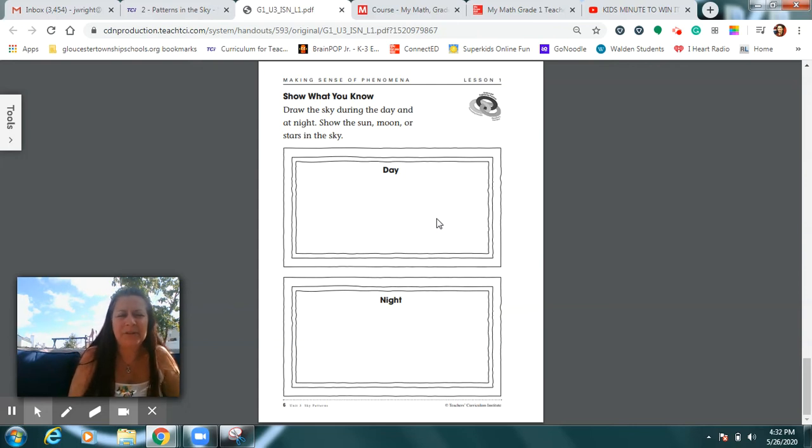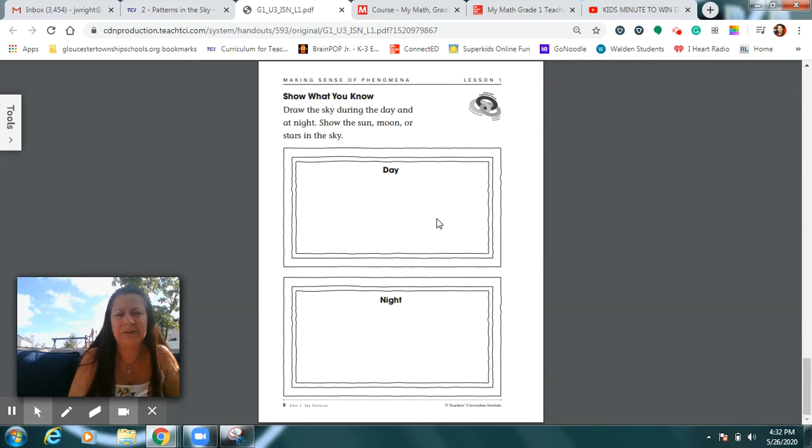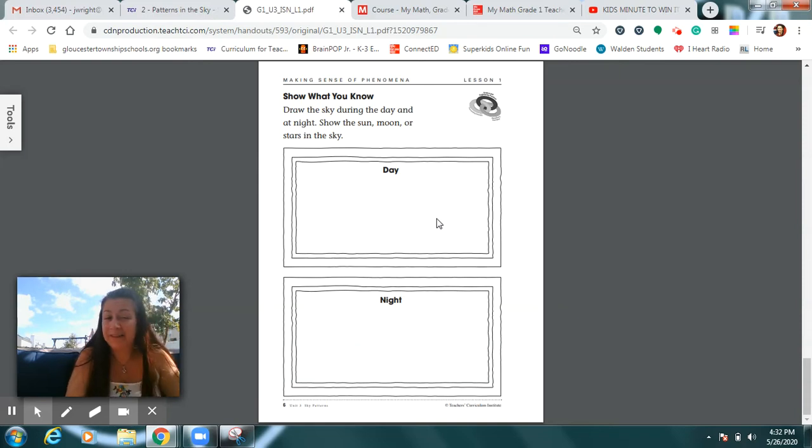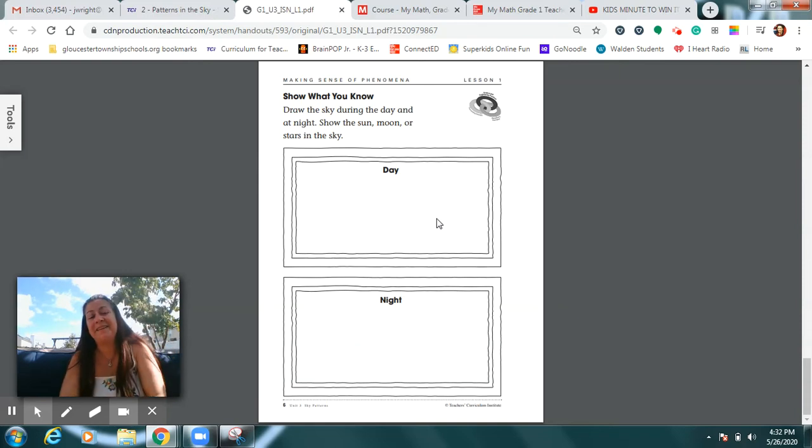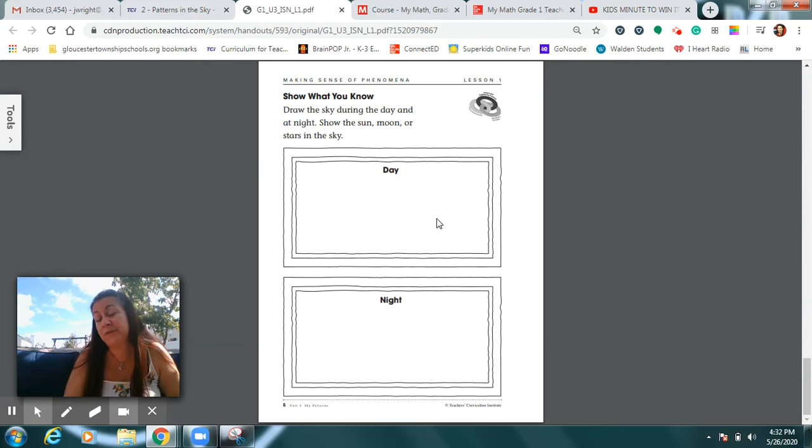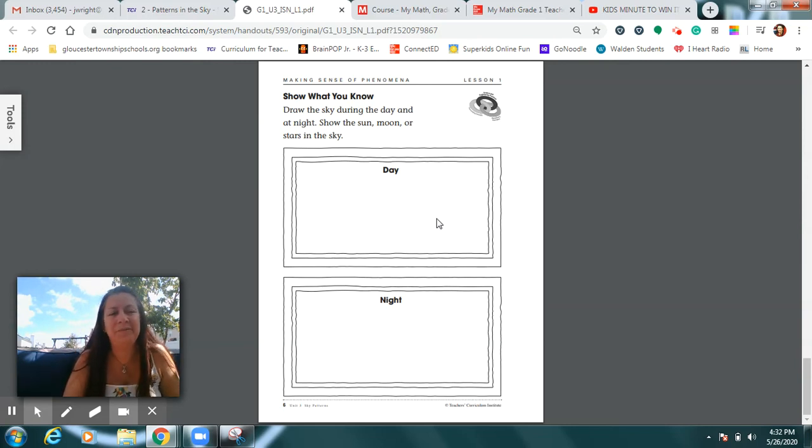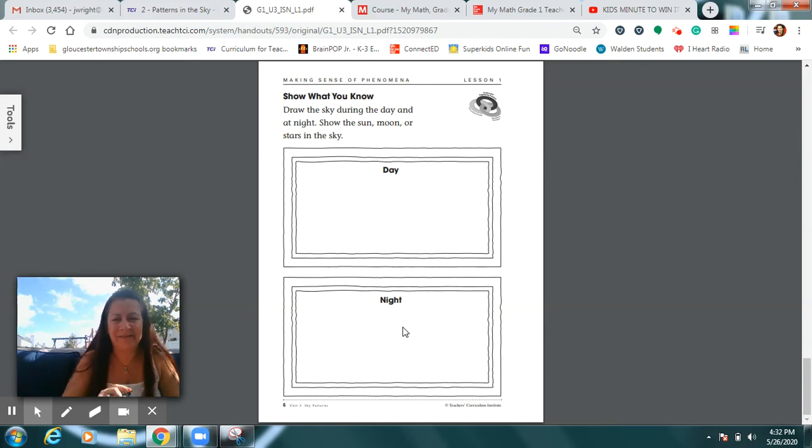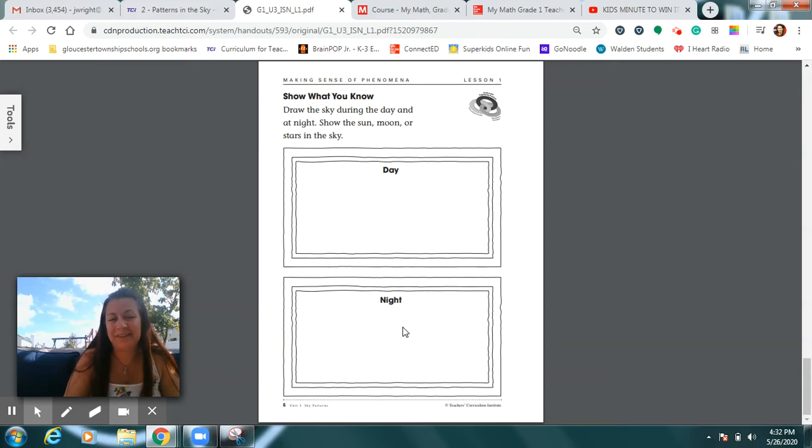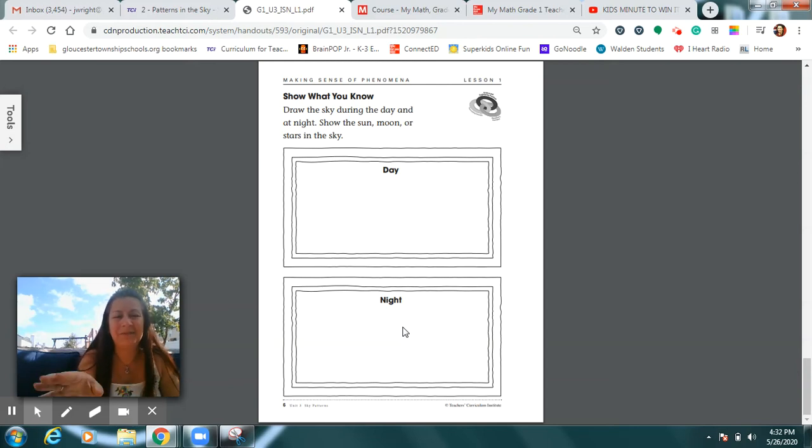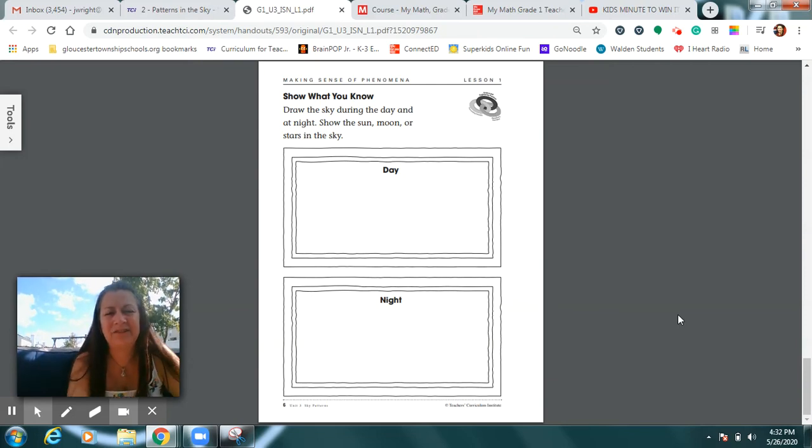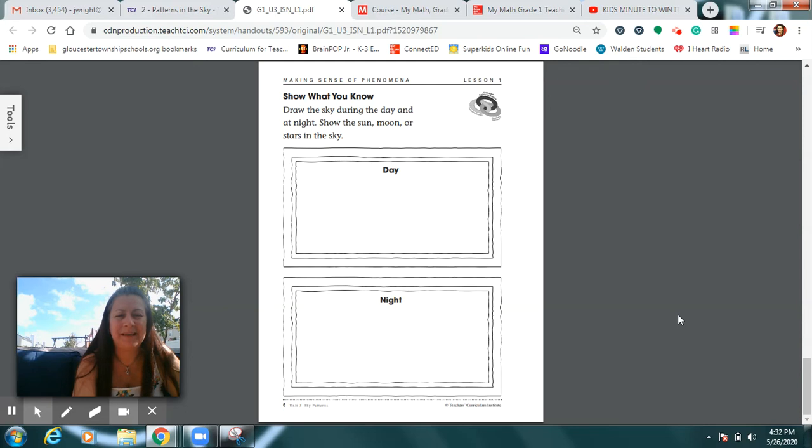You would draw a picture of the daytime sky that would definitely include the sun. Would there be anything else in it? What's behind me right now? Could there be some clouds in the sky? You might include that in your picture too. Would there be any stars in the sky in the daytime? I would not put any stars in my daytime picture. It's always too bright in the daytime to include stars. Could there be a moon in the daytime sky? Not usually, but have we ever seen the moon in the daytime sky? We have sometimes. It's weird. So if you want to include it in that picture, you may.